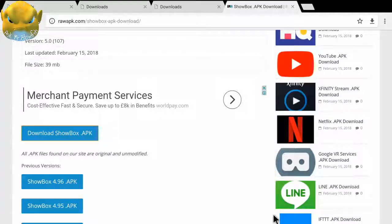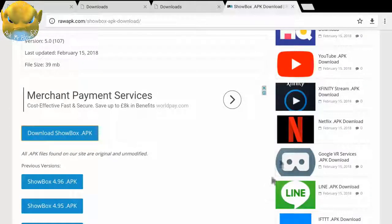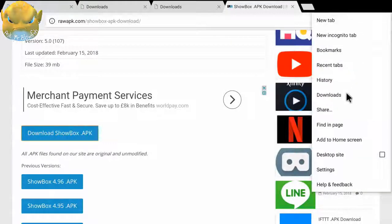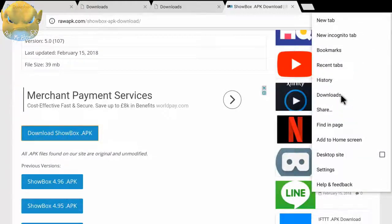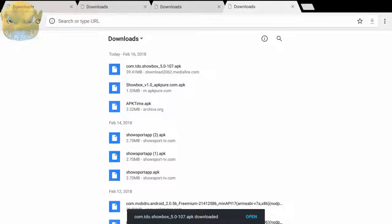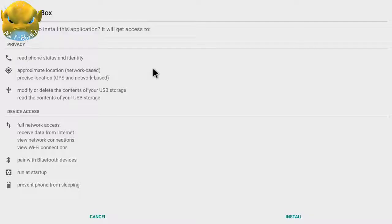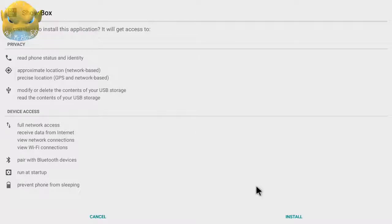Right now it's downloading the ShowBox application. We can access our downloads by clicking on these three dots. In here you need to go onto the downloads option. I'm going to click on downloads. So you can see that the ShowBox application has been downloaded. Now we're going to click on this, and then it opens up this page. We have the install option down here. I'm going to click on it.